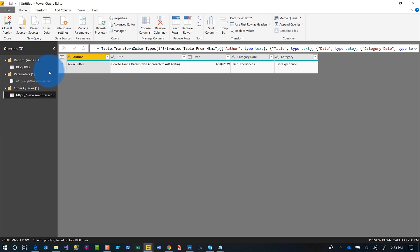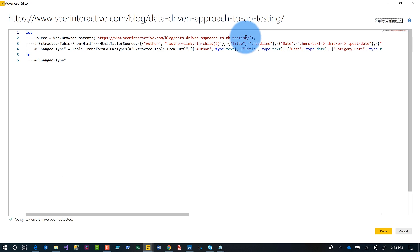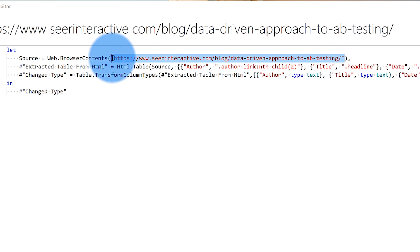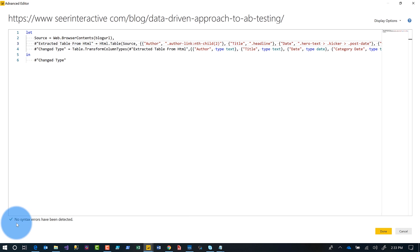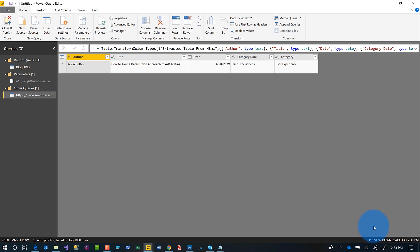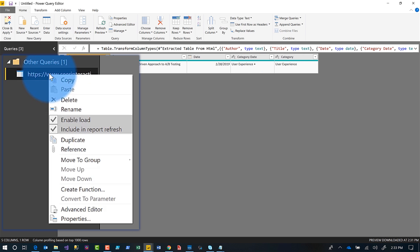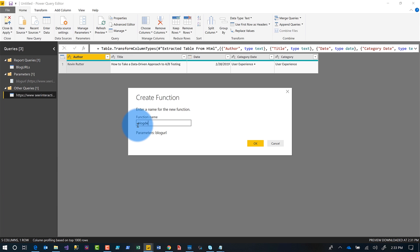What I want to do now is traverse a list of URLs, so I'm going to create a function. To create a function you need a parameter — I've already created mine. I go into the Advanced Editor and you can see the URL is hard-coded right there. I replace it with my parameter using IntelliSense, make sure there are no errors, click Done. Then I right-click on it and now that I've added the parameter the Create Function option is enabled. I choose Create Function and call it 'blog details.'